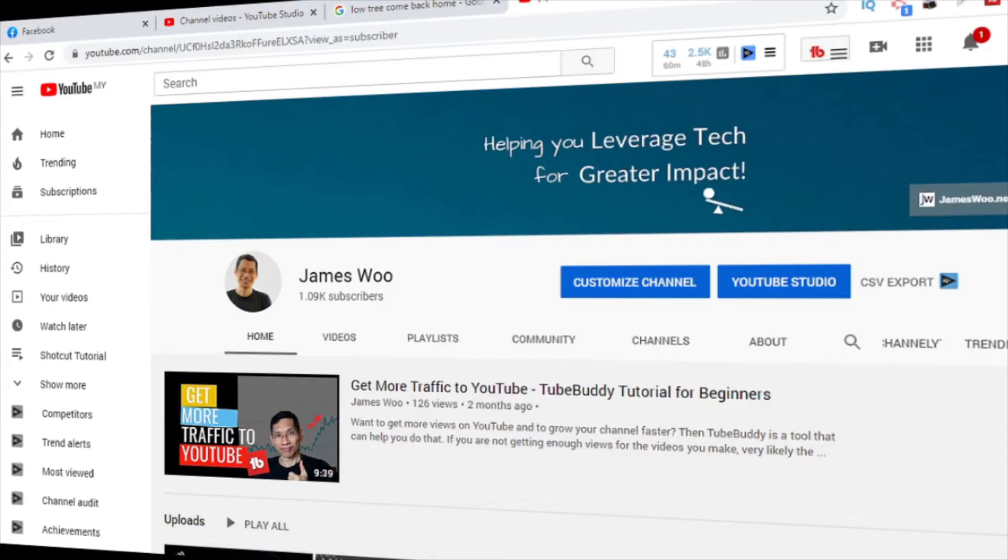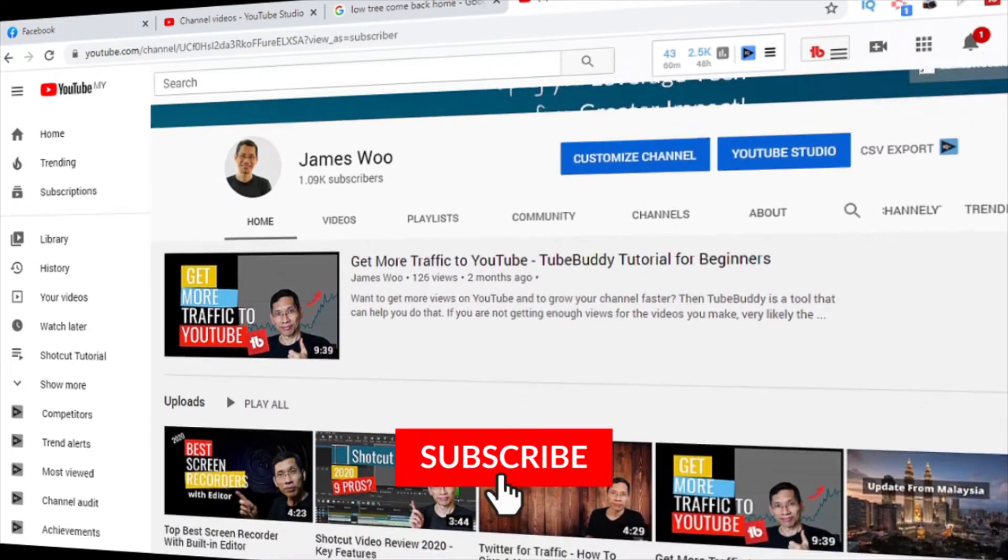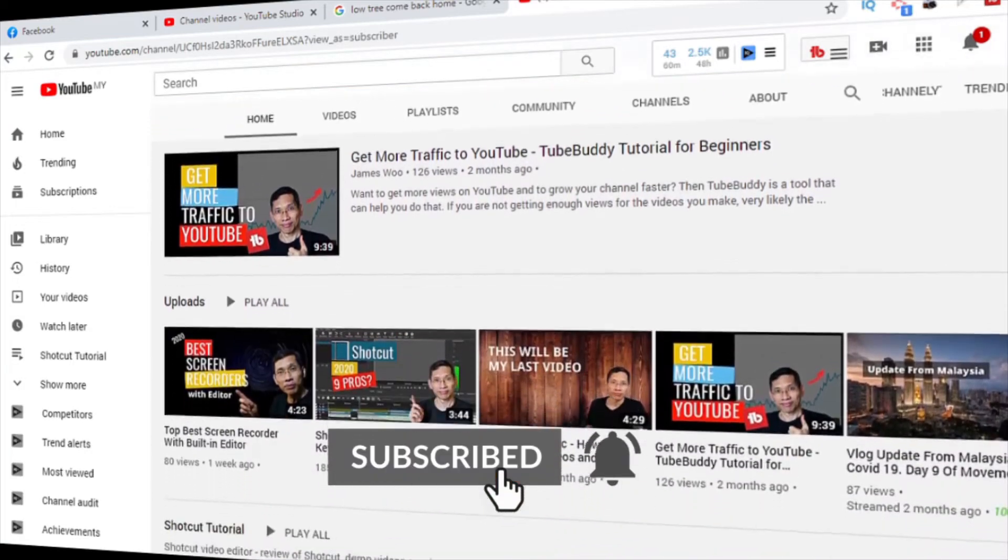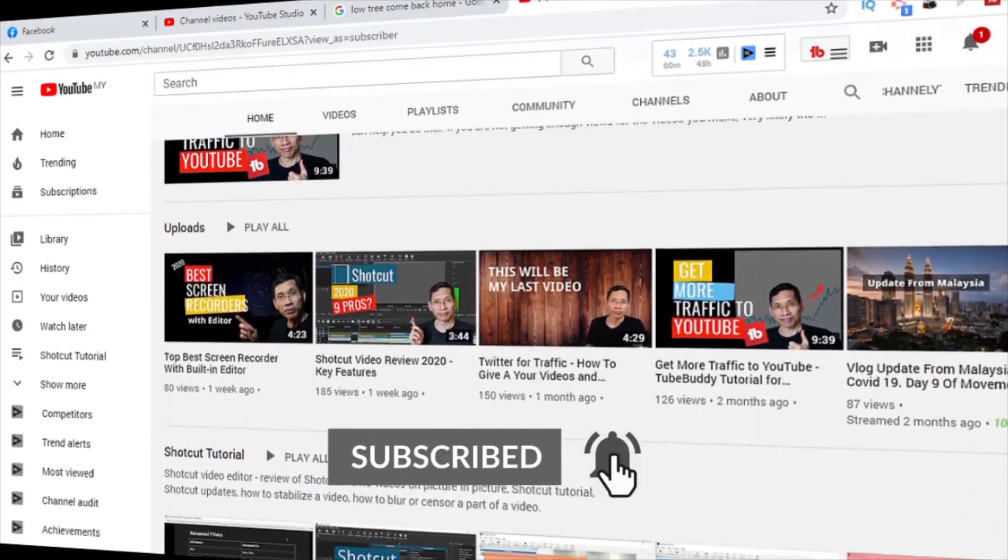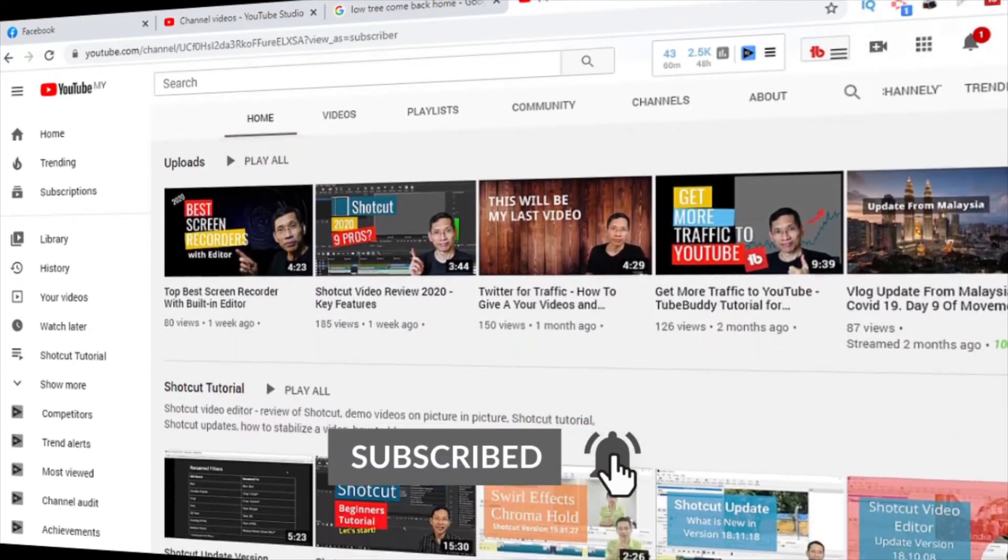If you're new to my channel, my name is James. I help you leverage tech so that you can create greater impact in your life.